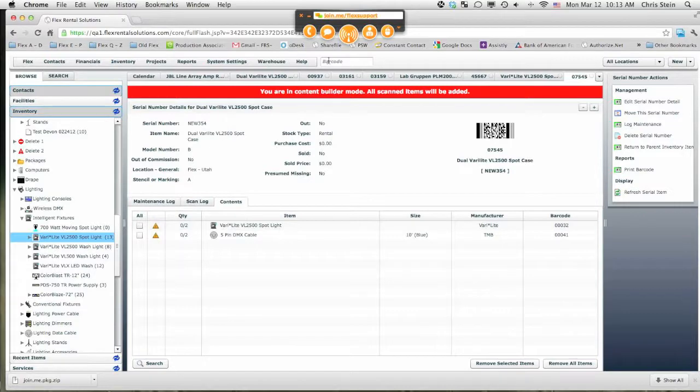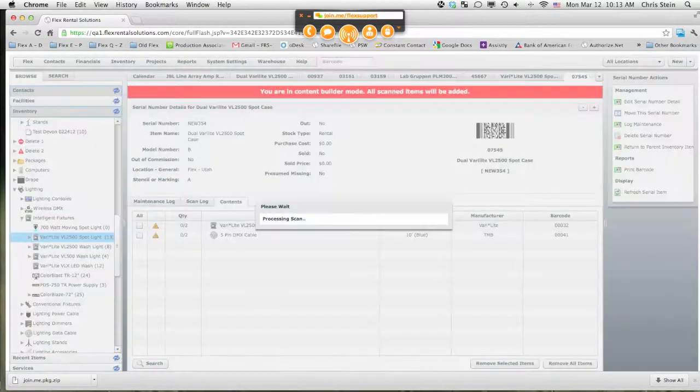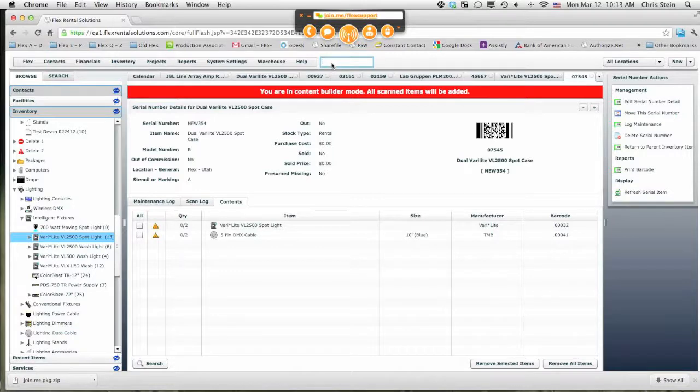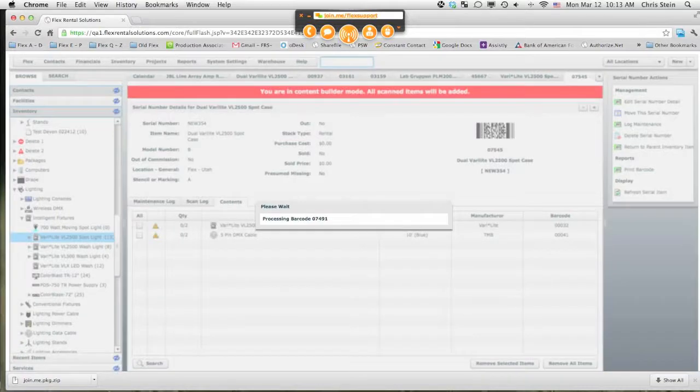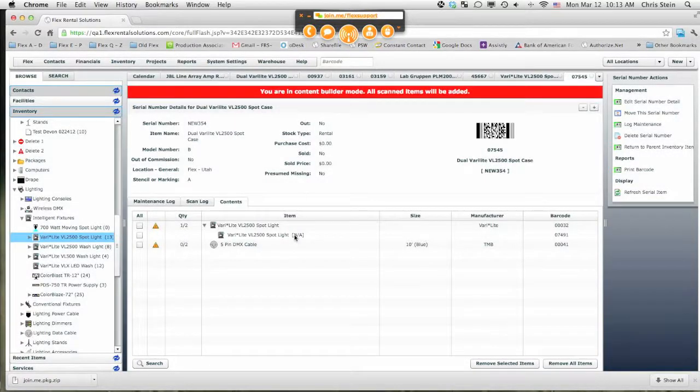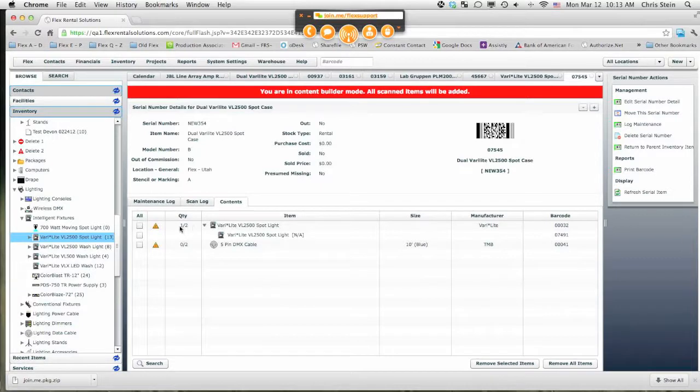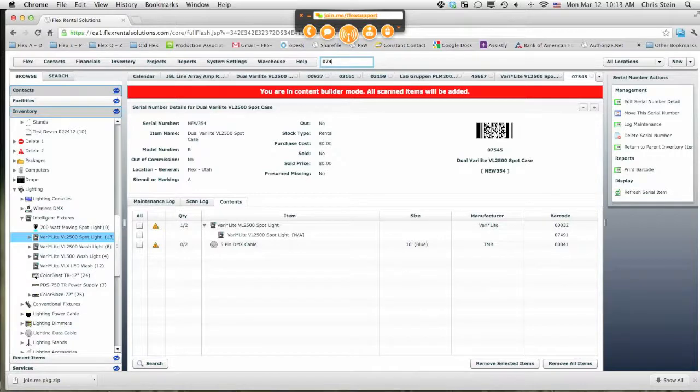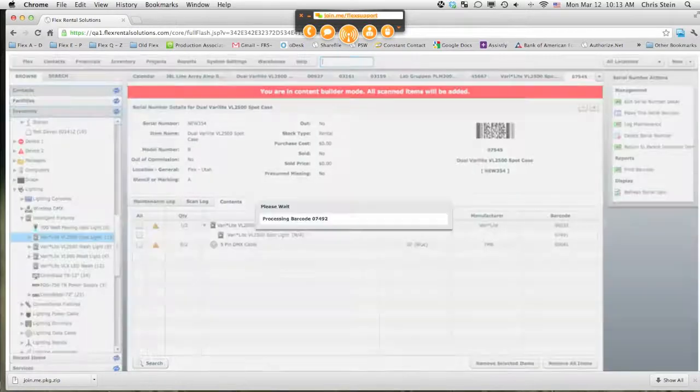So if I try to scan this, let's see if it's not working this morning. Let's try that again, 07491. What we've done is we've scanned this one barcode inside this case, one out of two are prepped, and we can continue scanning. So we're going to add 07492.